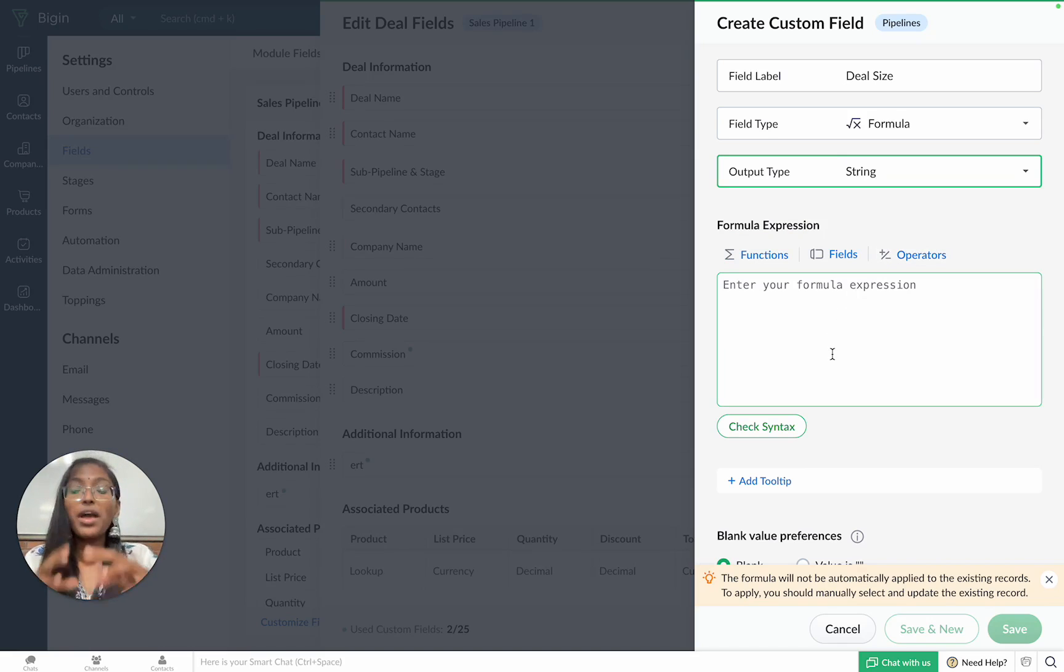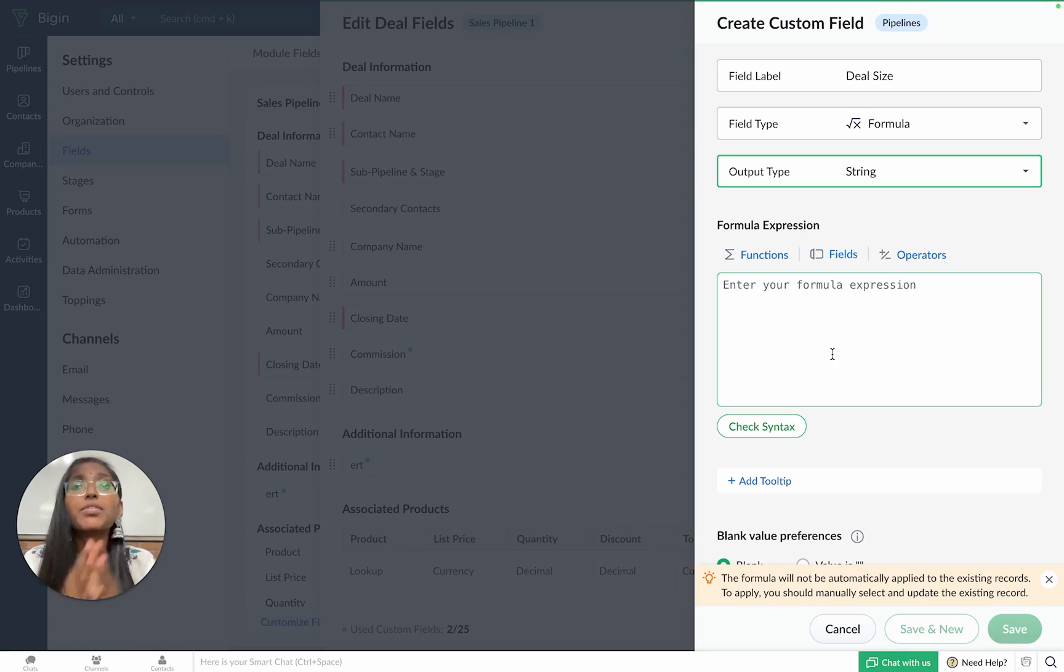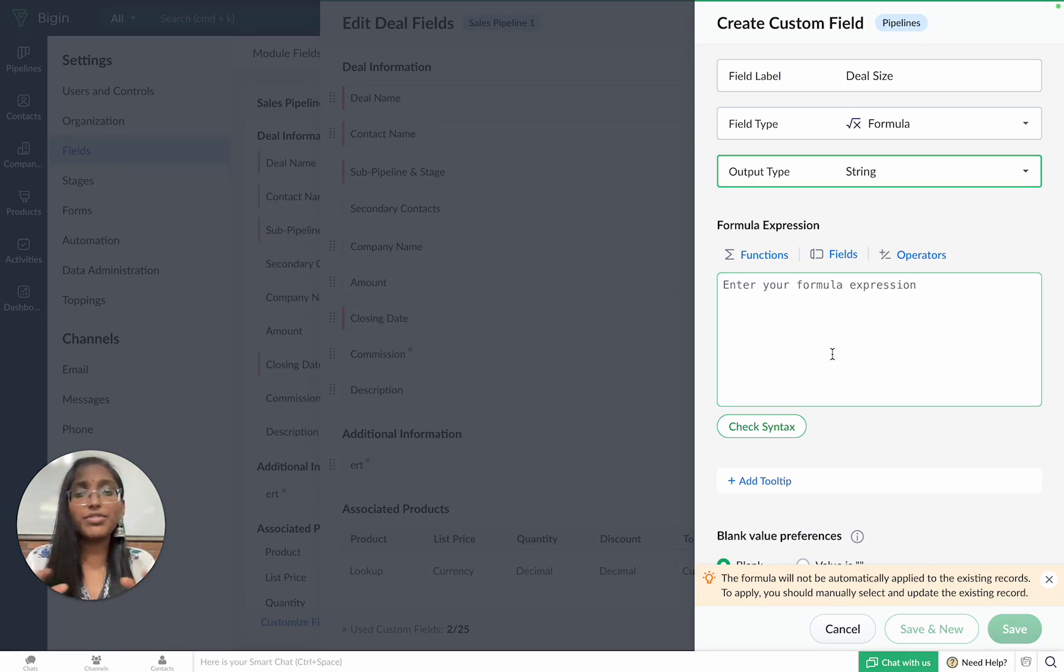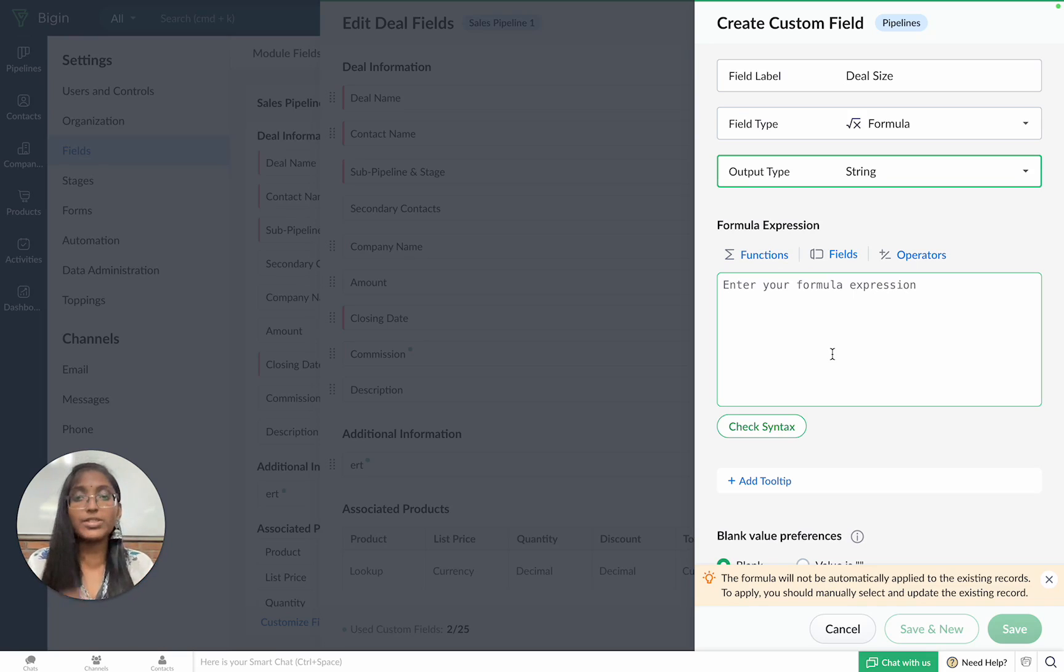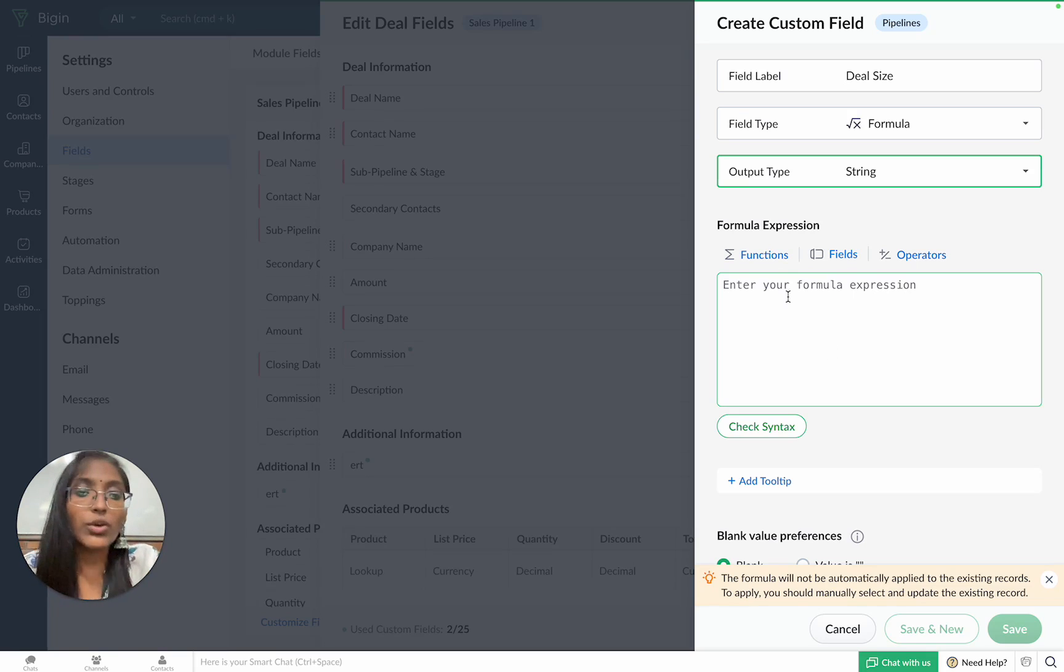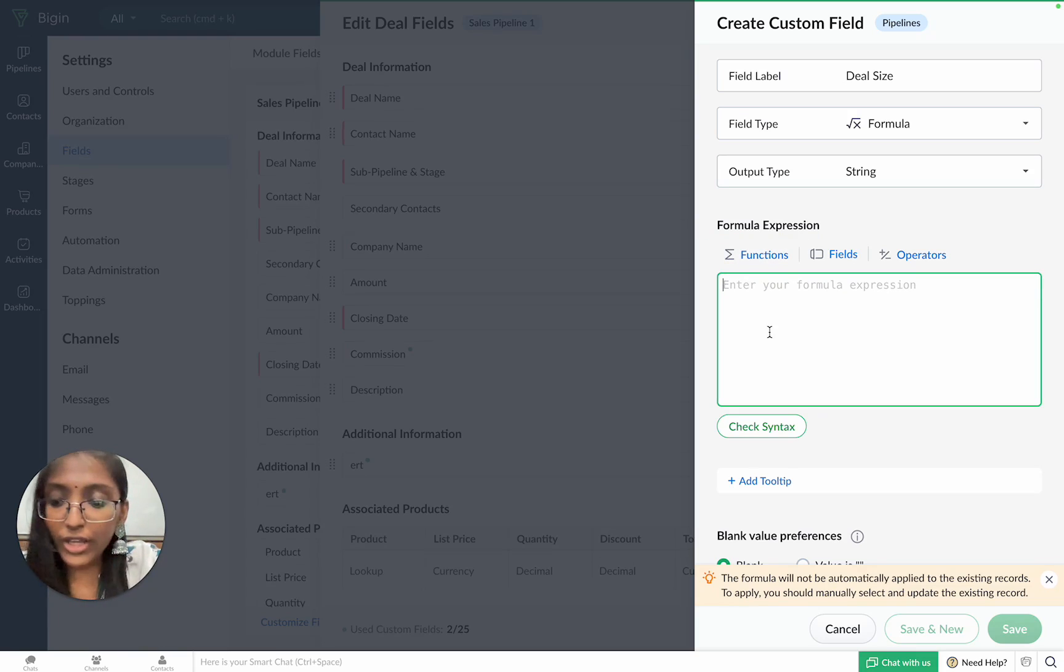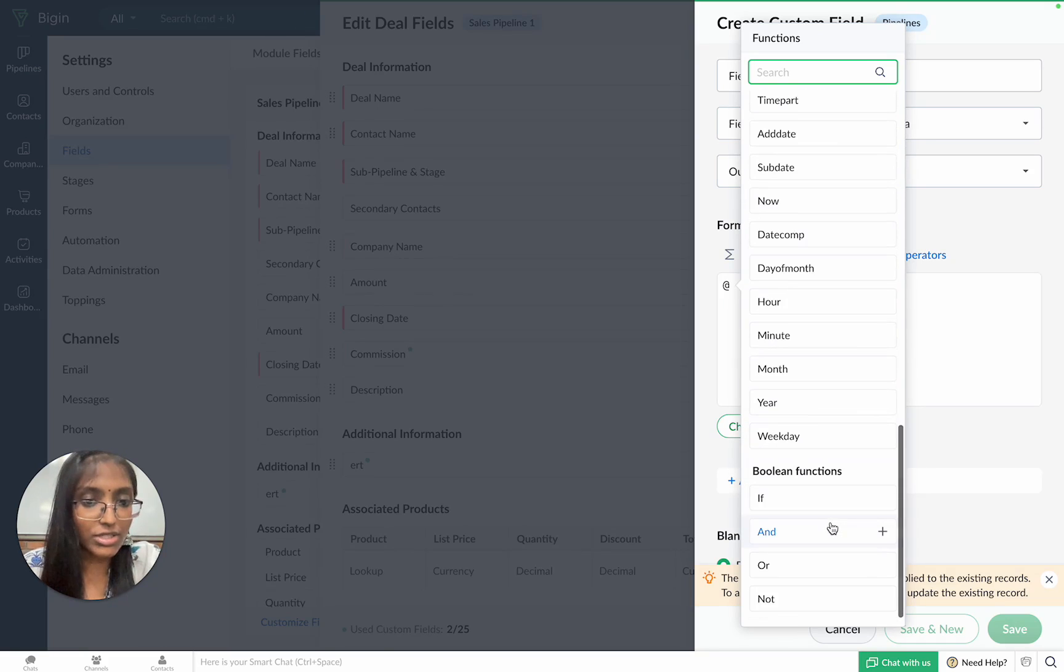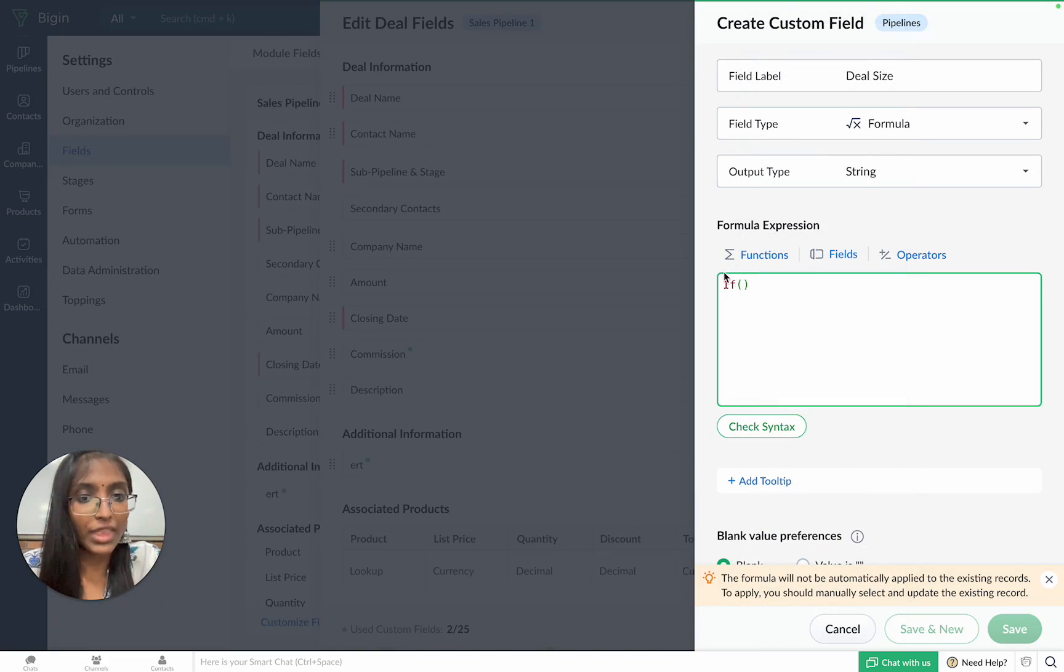Now, we can start curating our formula. Bigin provides you with a wide array of functions and operations to help you calculate any and all information required to run your business. In this case, we'll be using the if function. You can either click on the functions tab or you can enter the shortcut @ to get a list of all available functions from which we can choose if.